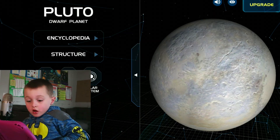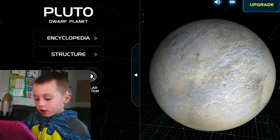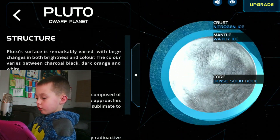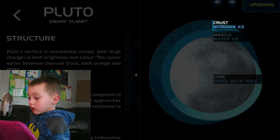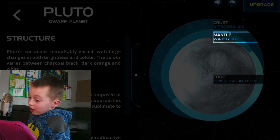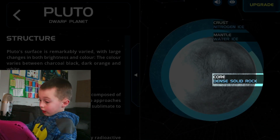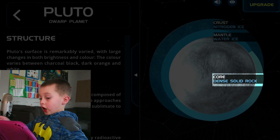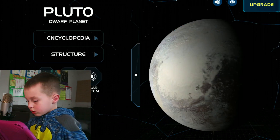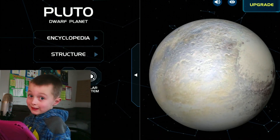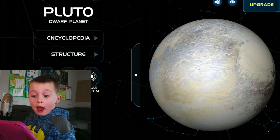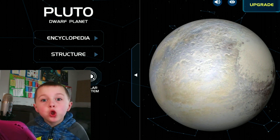Pluto is a dwarf planet. And want to see the structure? I'm going to do it right now. Crust is nitrogen ice. And mantle is water ice. Core is dense solid rock. And I know that Pluto is the farthest away dwarf planet.